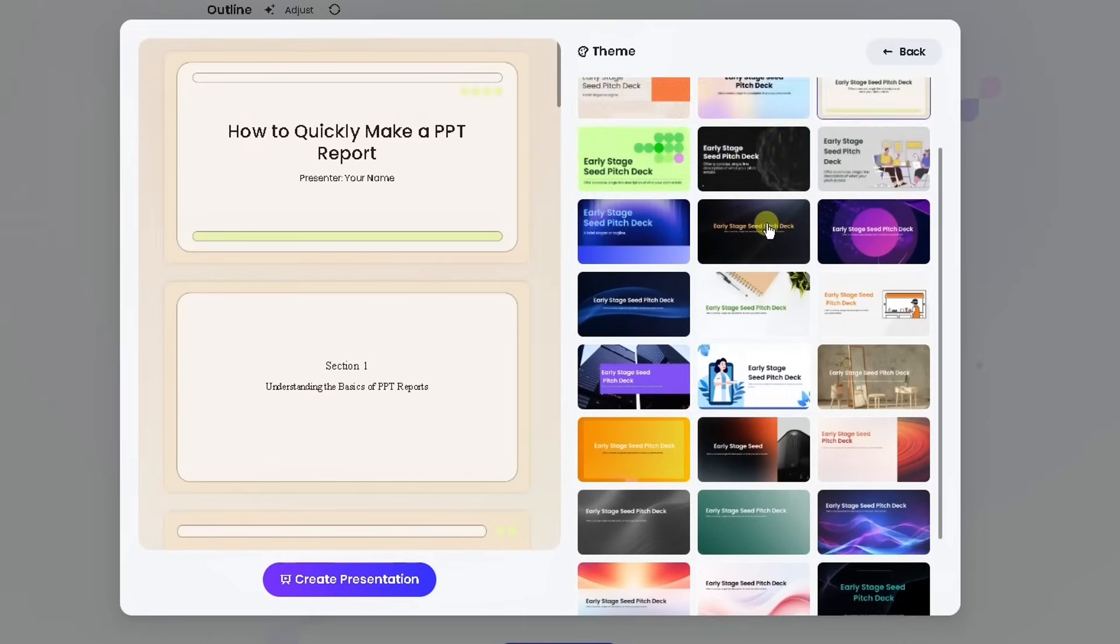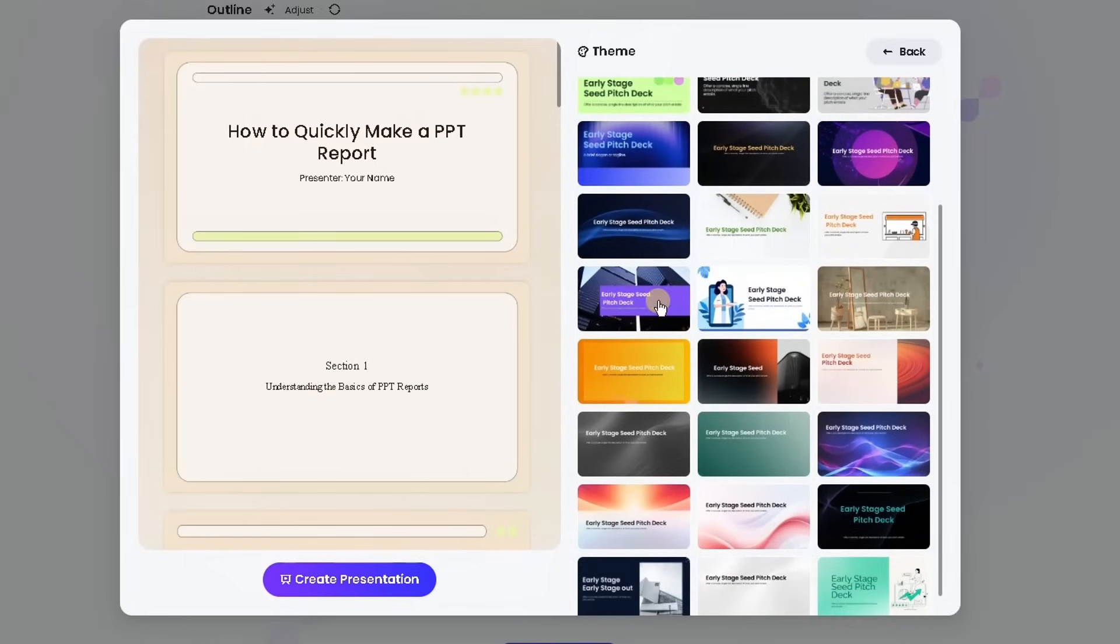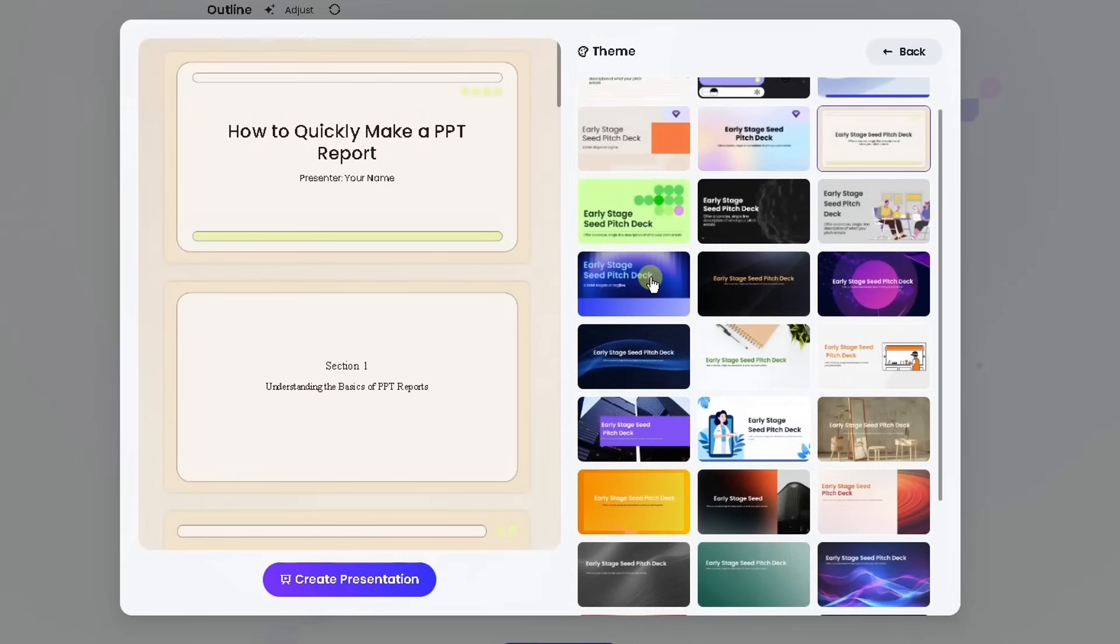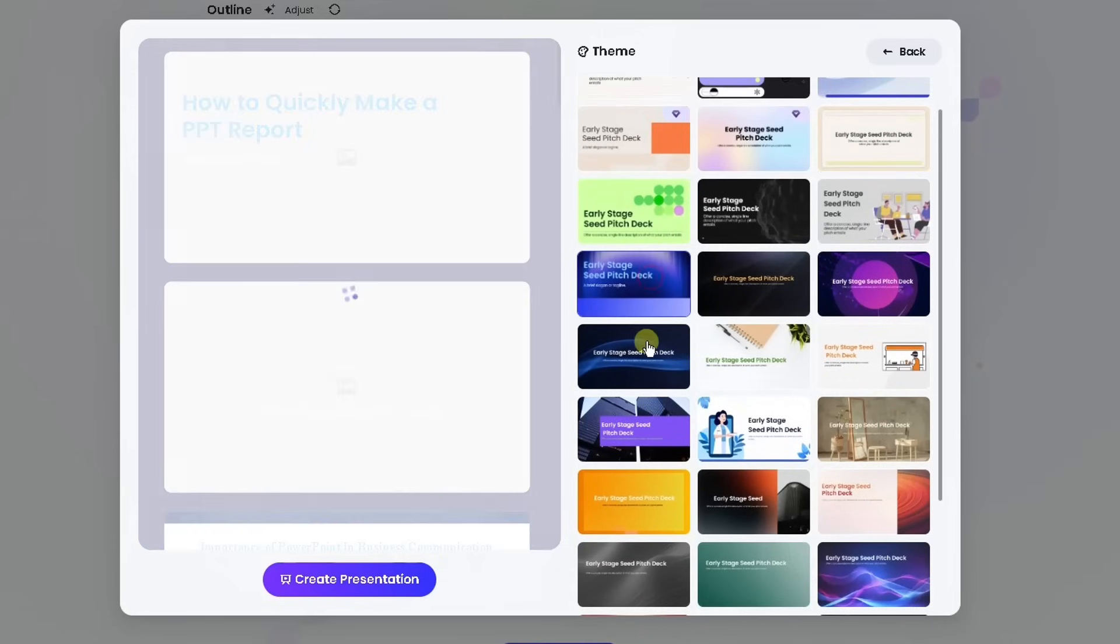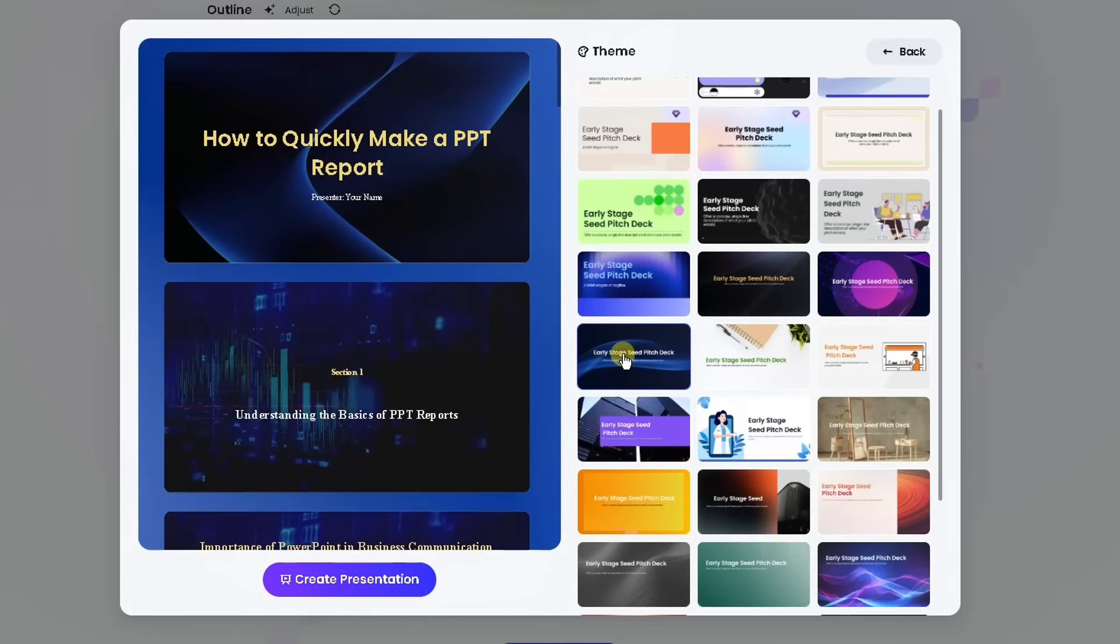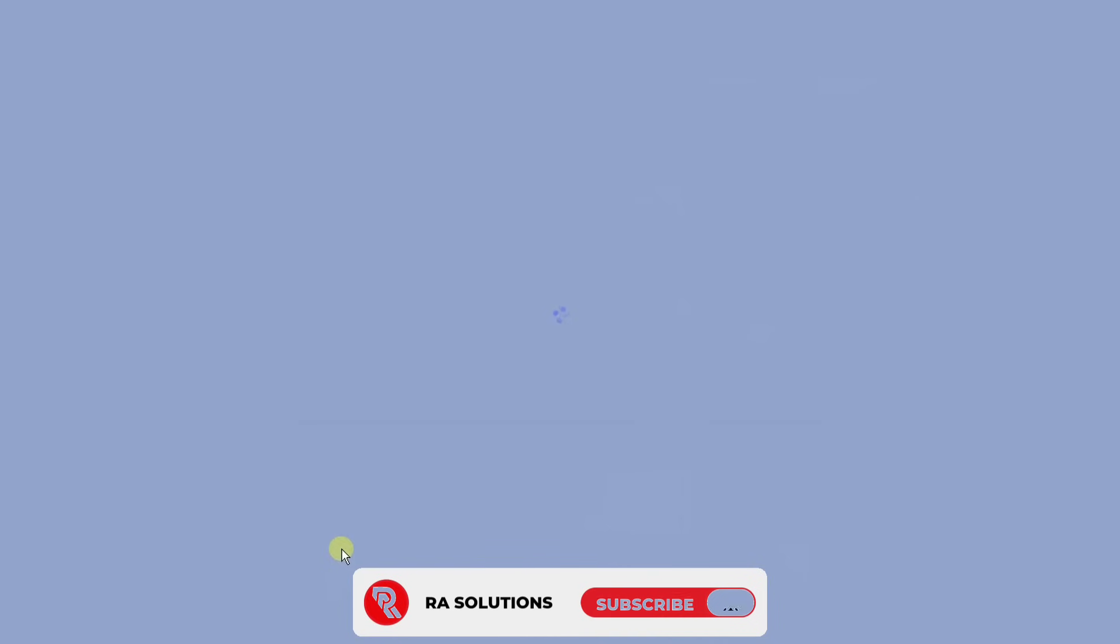The one I really like is this one. Yeah, that's the one I really like. So I'm going to choose this one and then I'm going to click create the presentation clicking this button and it's going to go away and generate those slides for me.